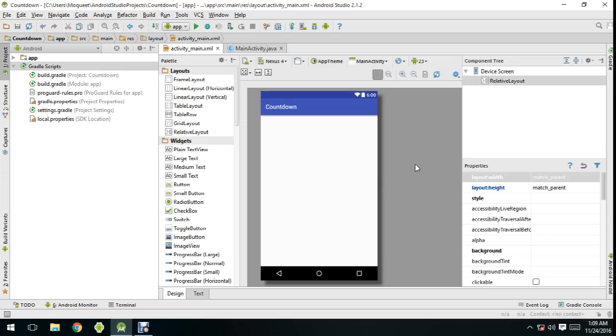Hi guys, I'm Abdul Mookie and today I'm going to show you how to create a countdown timer with pause and resume button in Android Studio.